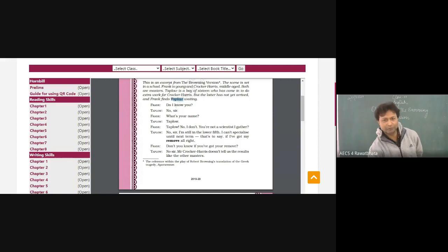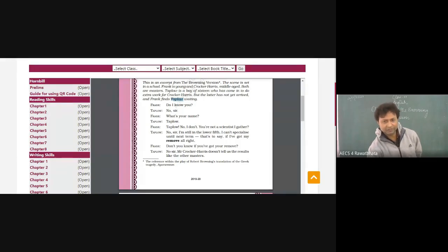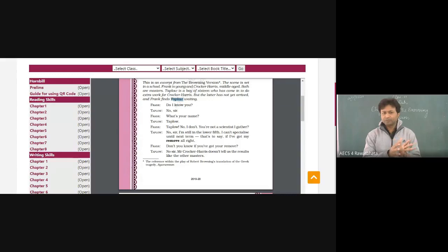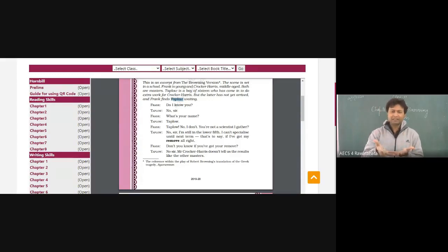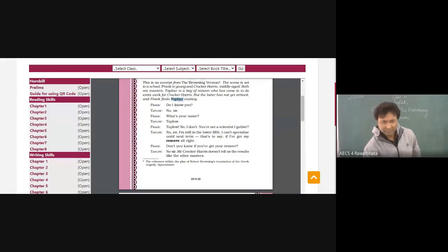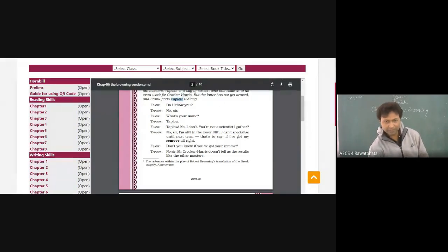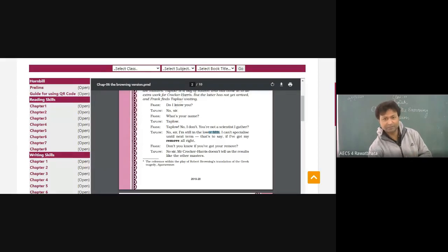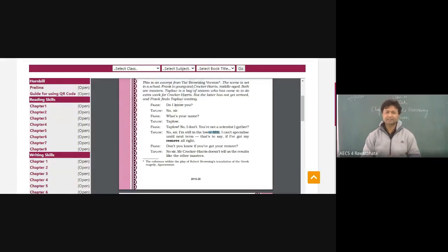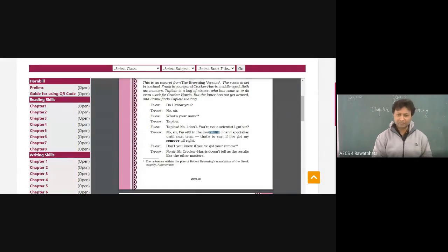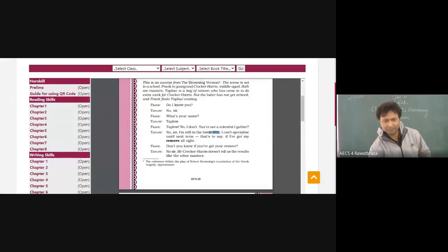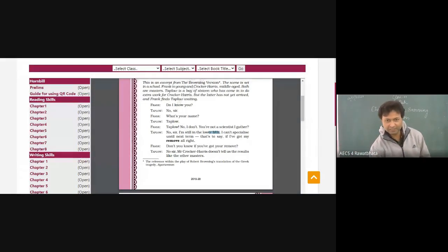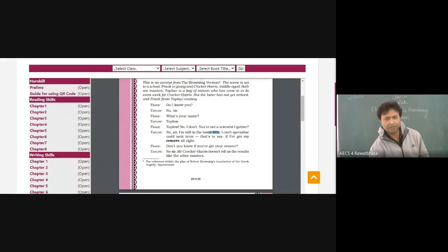Then Taplow says, no sir, I'm still in the lower fifth. I can't specialize until next term. So here, I think you understand, like here after 10 standard we go for different streams. Similarly, Taplow must have been there in the standard from where after passing that examination, he would be choosing some particular stream for himself. That's why he says, sir I'm still in the lower fifth. That's to say, if I have got my remove, all right. Meaning of this one remove, generally is if I'm promoted or if I'm allowed to get into the next class, then only can I get this chance to be there, to become a scientist.